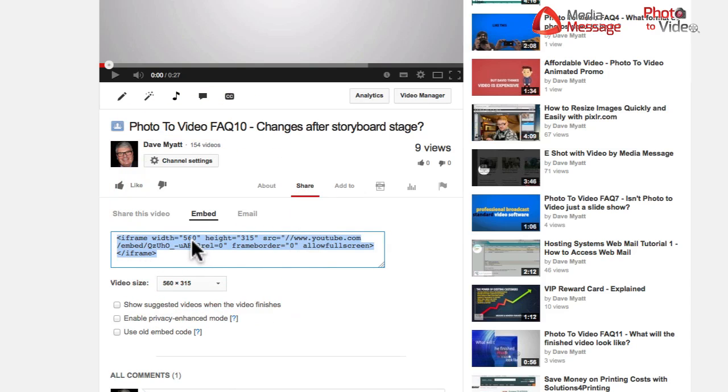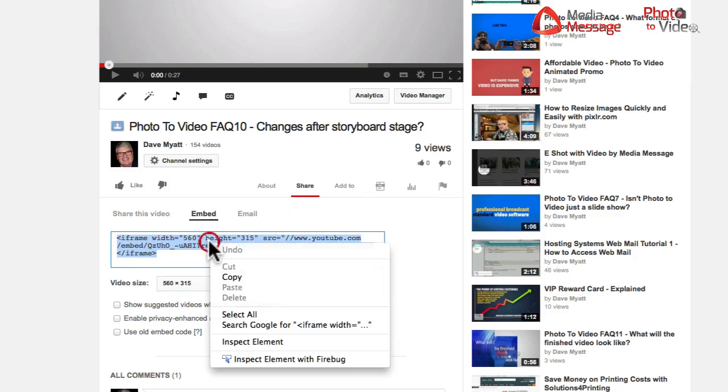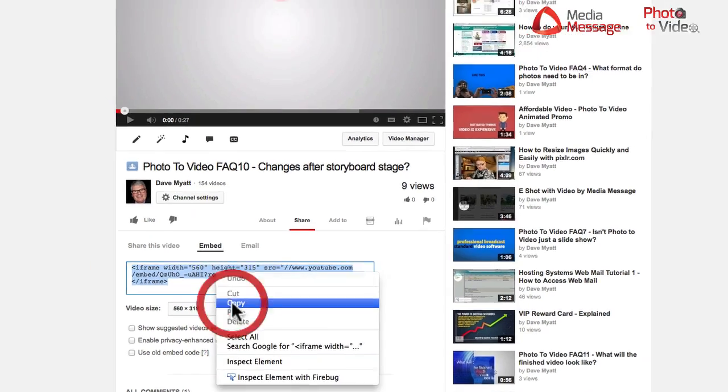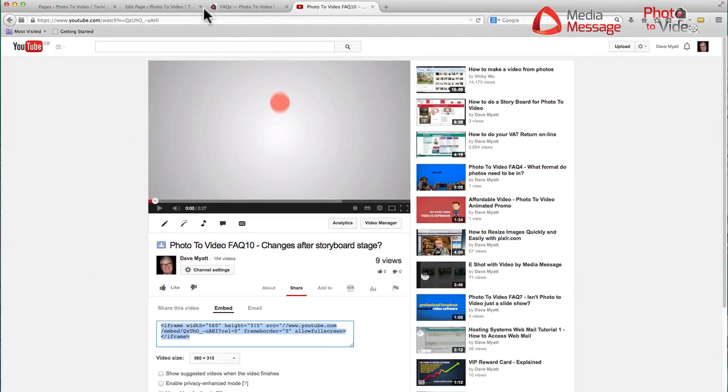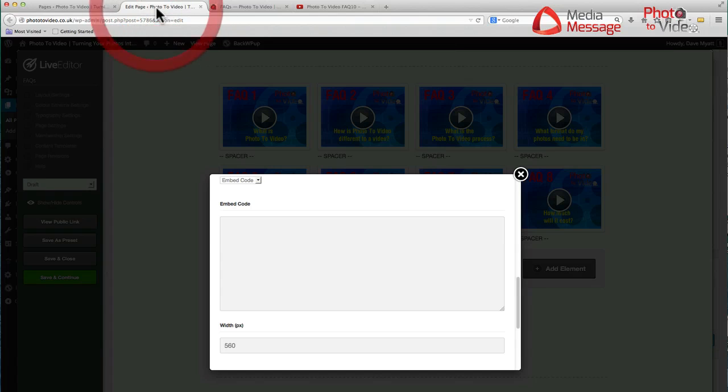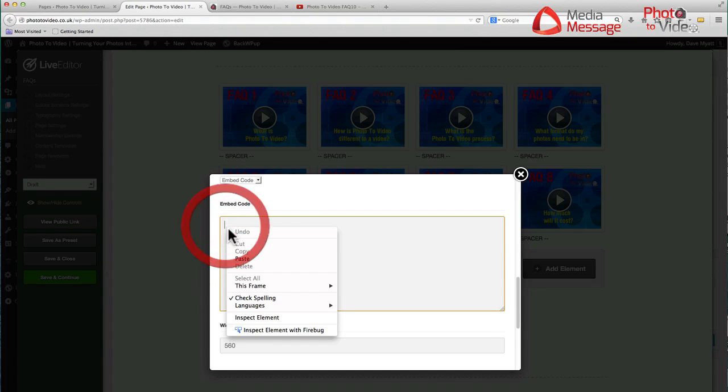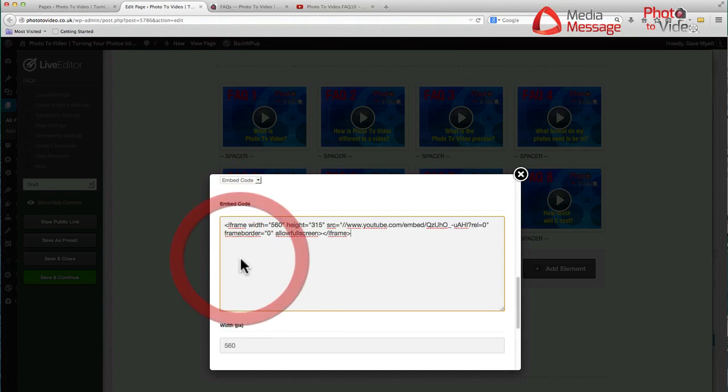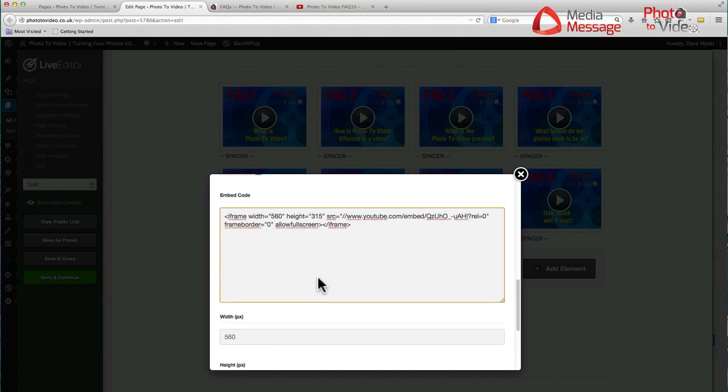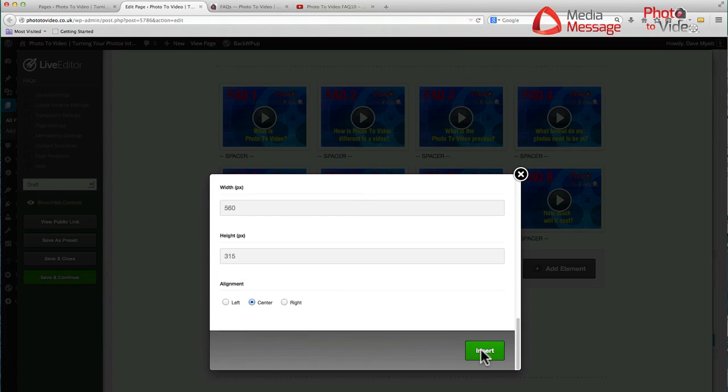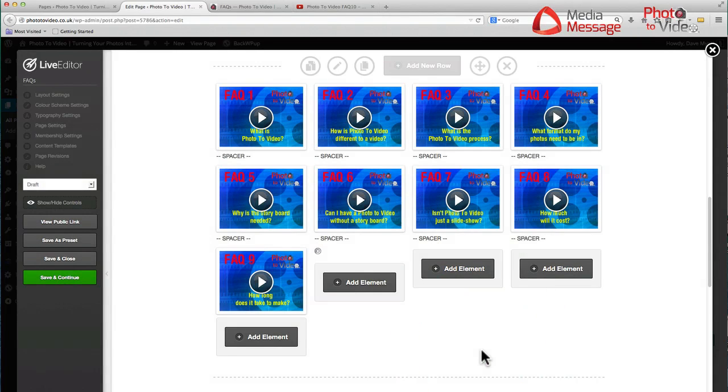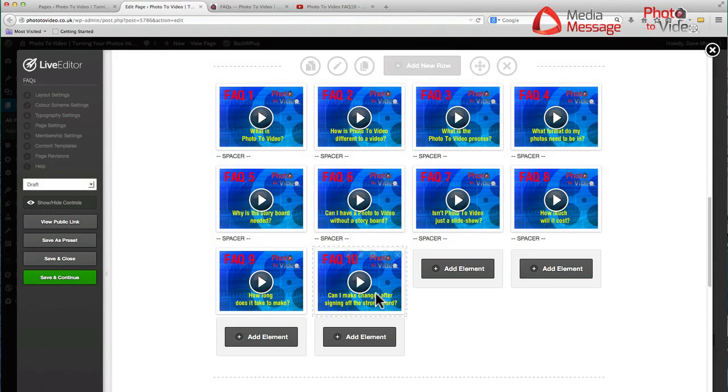Here it is at 560 by 315. I'll do a right click copy and jump back to the back end, and here's the embed code panel. I'll right click and paste. It's in. And it's that quick to do. Scroll to the bottom and insert.